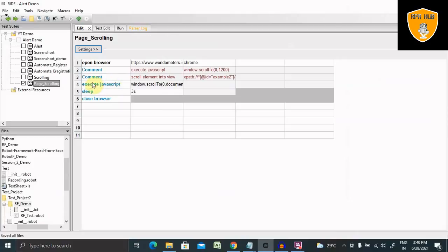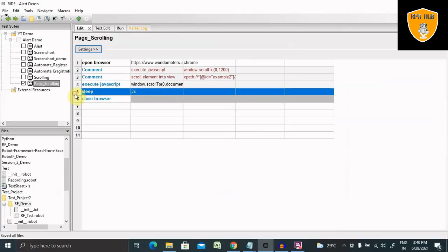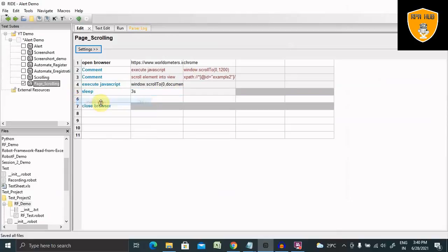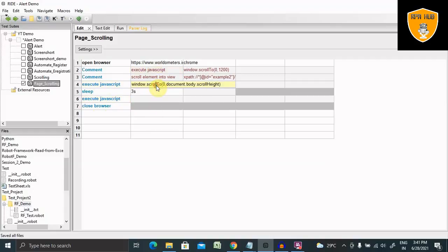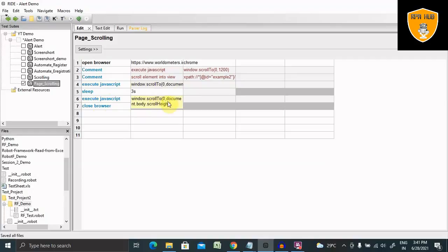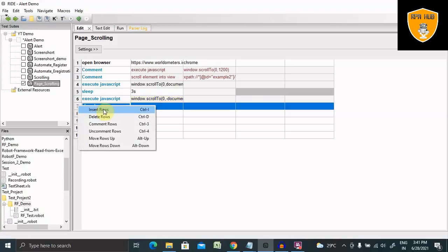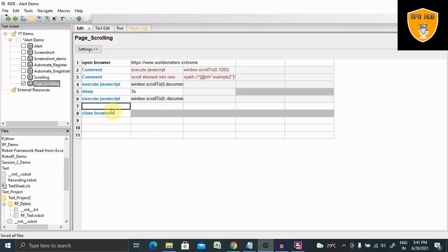Now after moving to the end of the page, if we want to jump to up at the top of the page, then again we need to write some keyword: Execute JavaScript. Then let me copy this complete text. Here we have to just add minus sign, and let me add some sleep time here as well, sleep for three seconds so that we are able to see the screen.